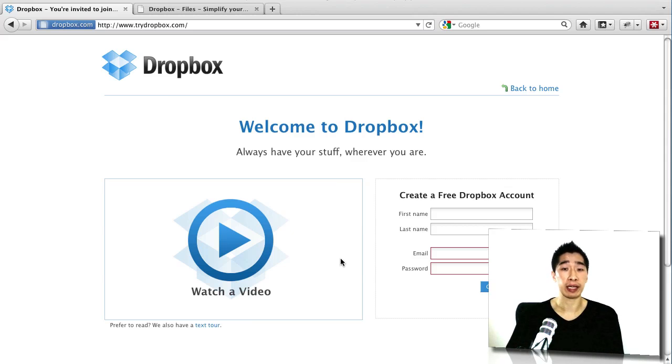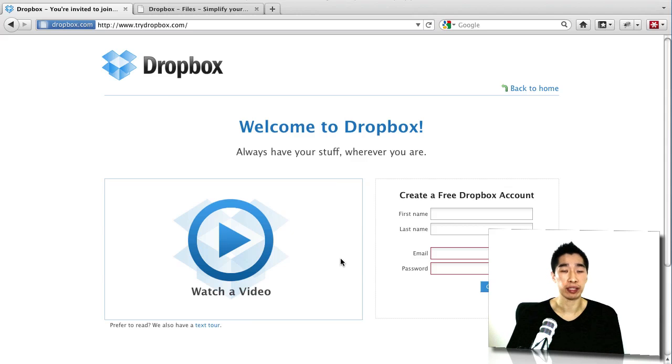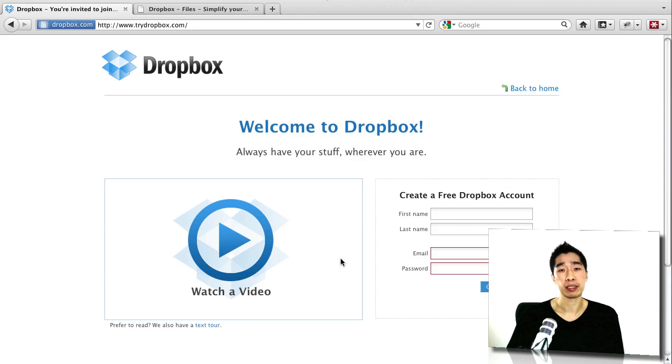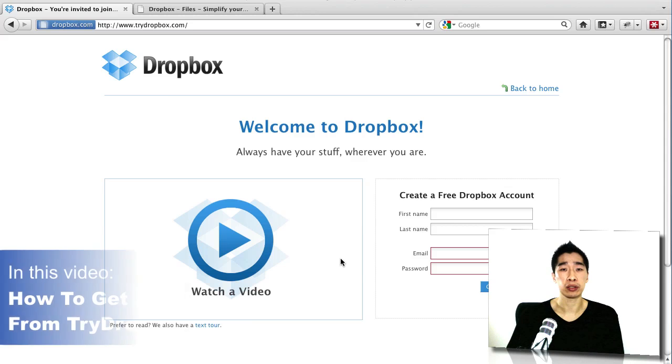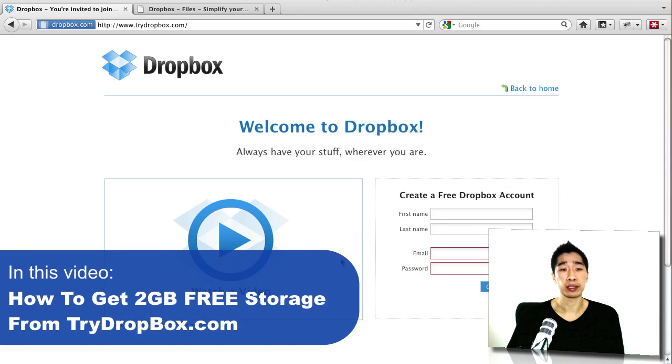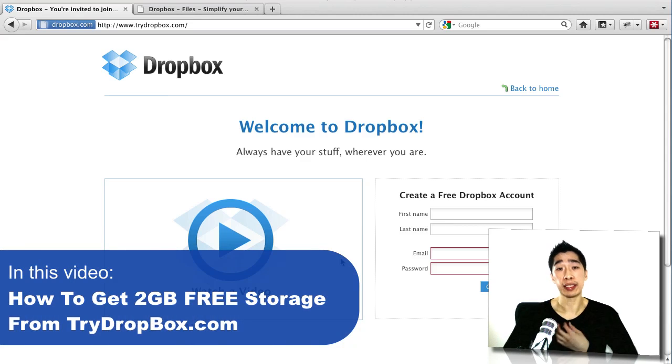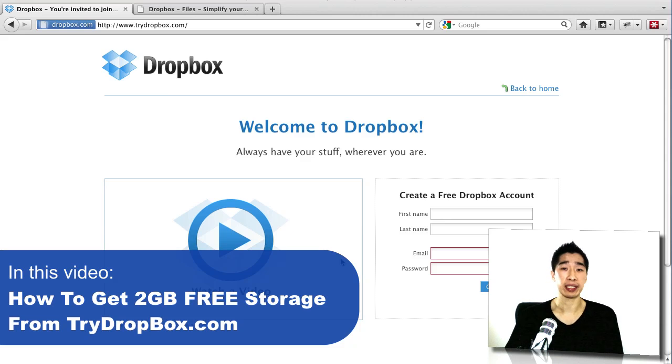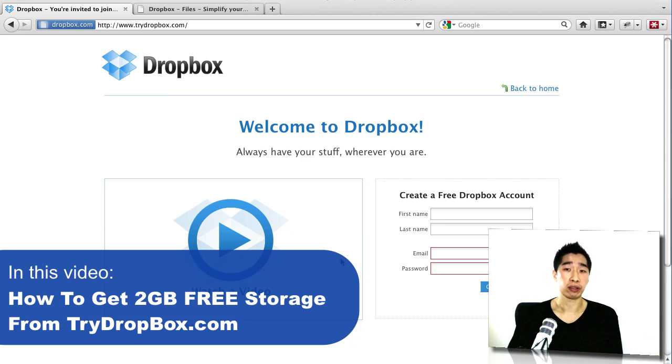Have you ever wanted to get free space? I'm going to show you some free space storage online. It's a really popular software called trydropbox.com and you can actually get access to this for free and you get up to 2GB of storage space online for free.